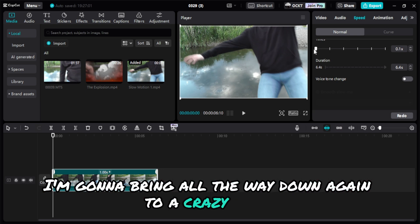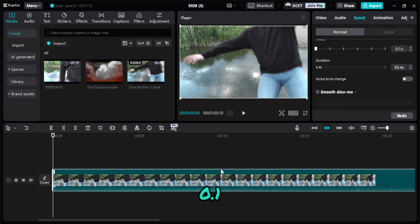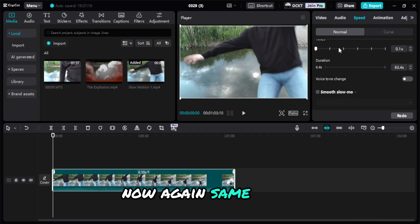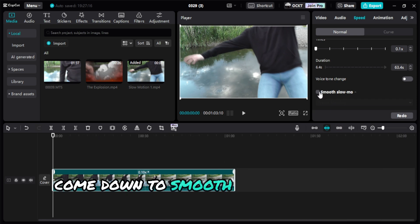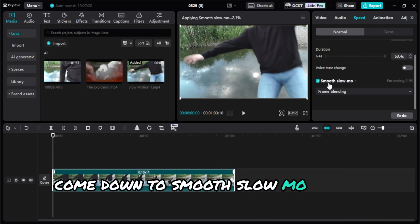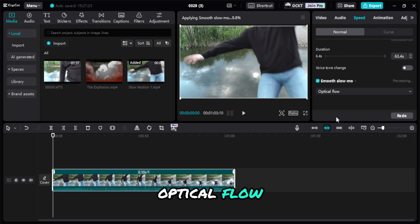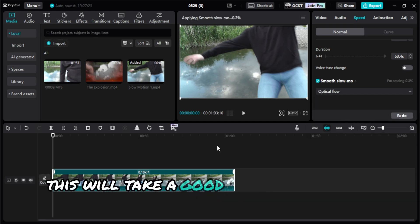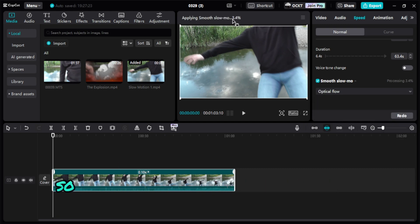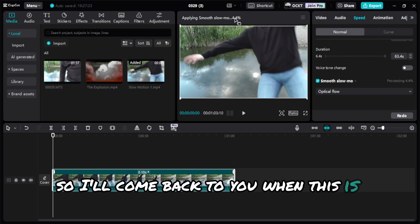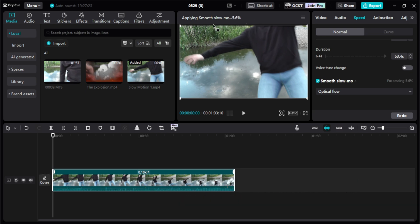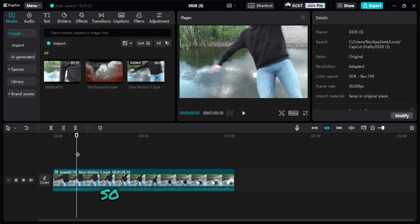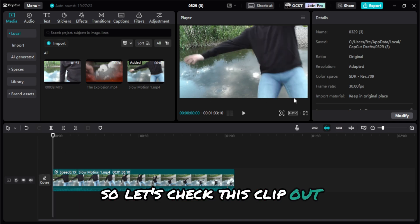Now again, same thing. Come down to Smooth Slow Mo, Frame Blending, Optical Flow. This will take a good bit longer, as you can see, so I'll come back to you when this is finished applying the super slow-mo. Now it is finally finished.